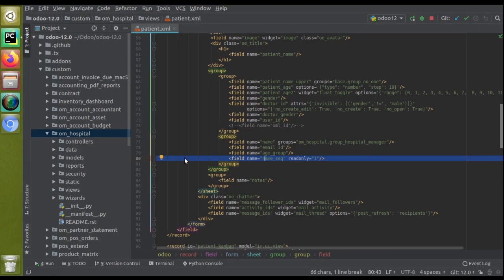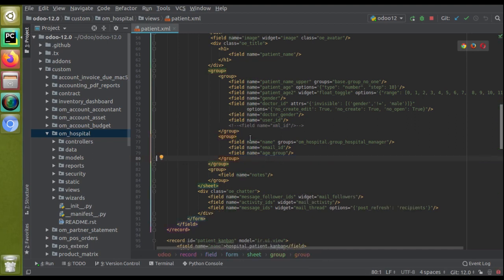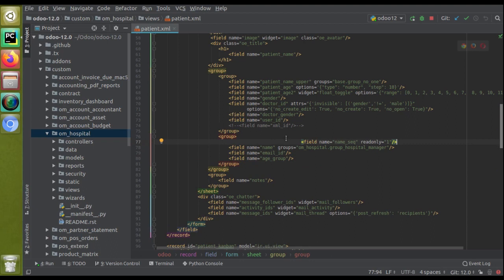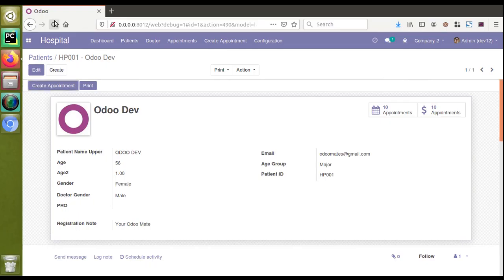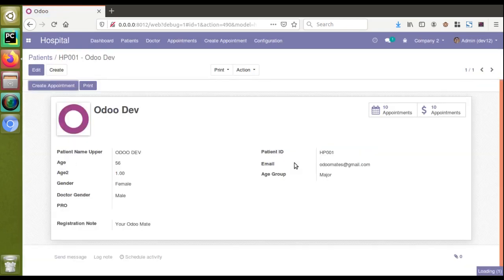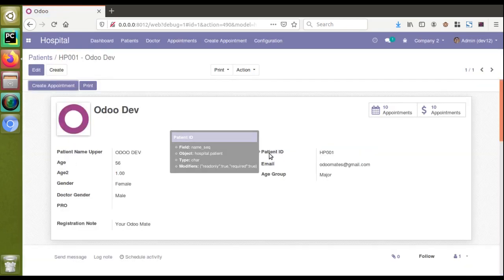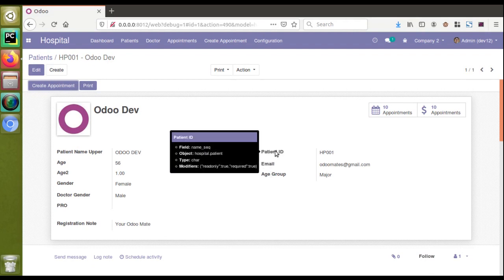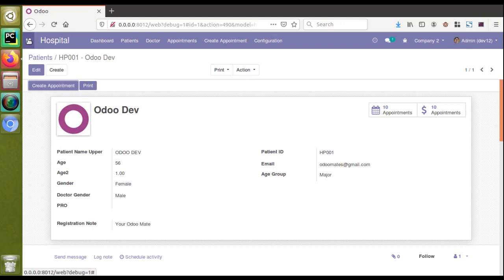Now if I need to change field positions - I'll copy this field and paste it at the top of the group. After fixing the indentation and reloading the screen, you can see the Patient ID has been moved to the top. Earlier it was under the age group. So the repositioning has been applied immediately on reload.